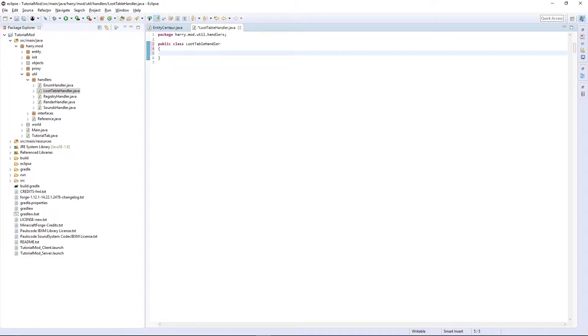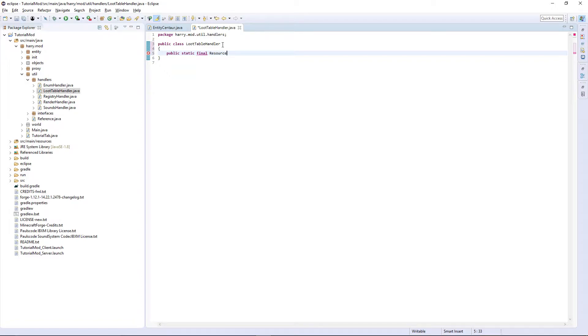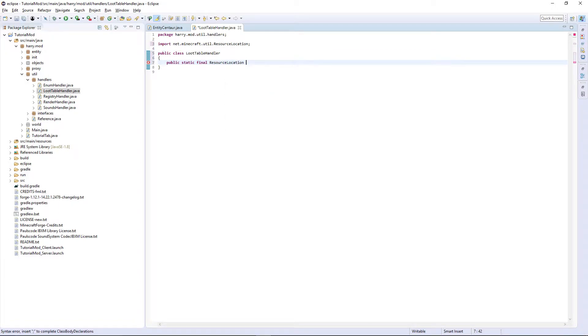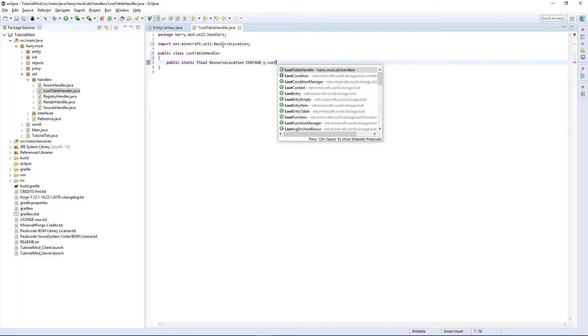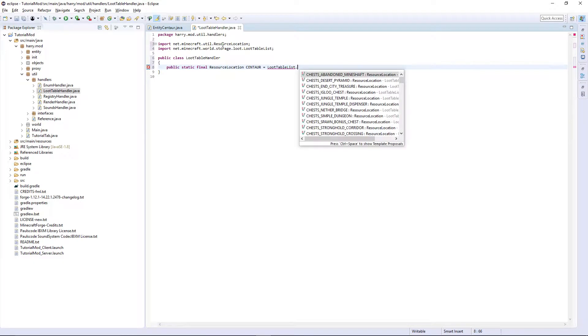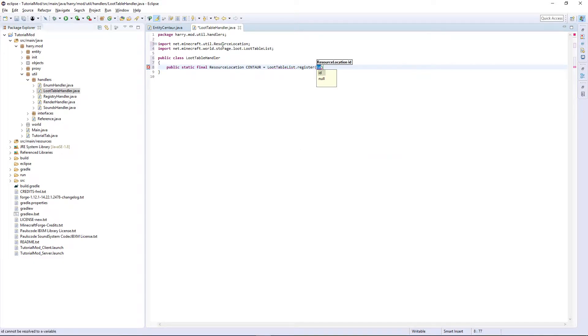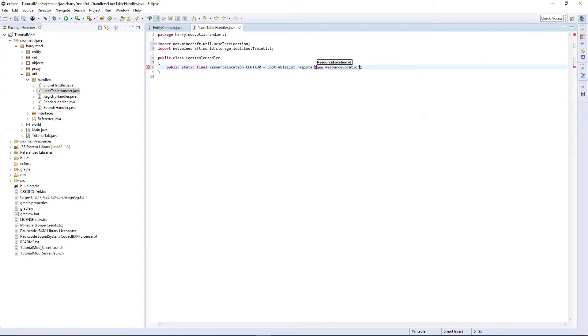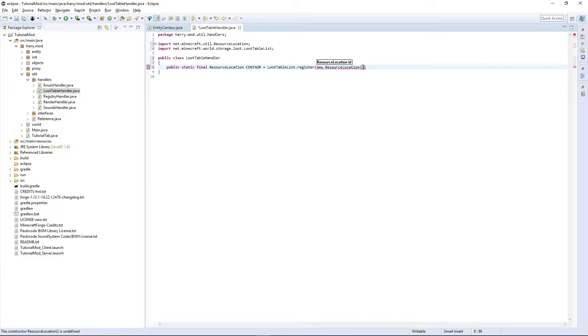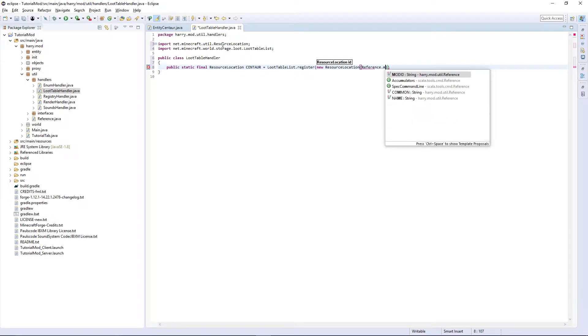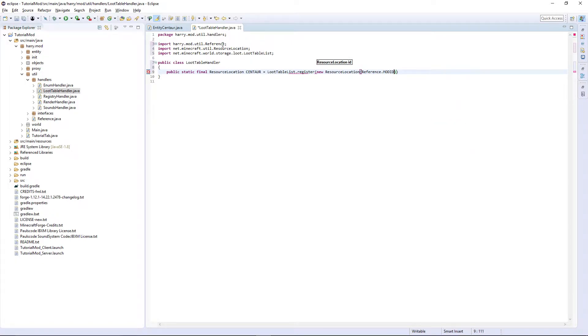Basically, public static final resource location centaur, because I'm going to do my entities loot today, is equal to loot table list dot register a new resource location reference dot mod id, centaur, comma, then centaur, semicolon the end.